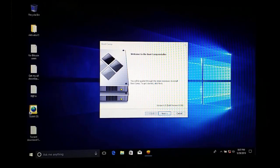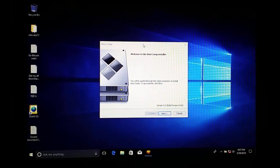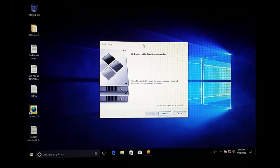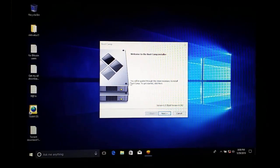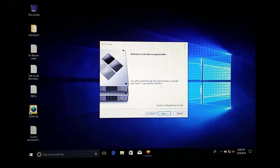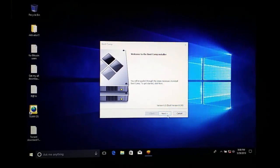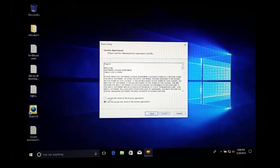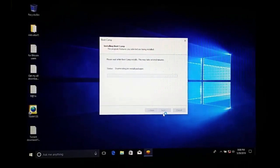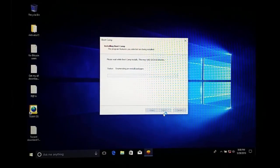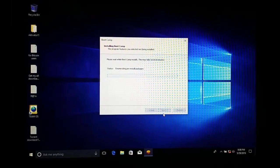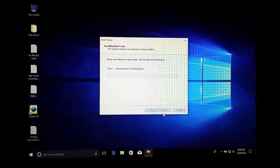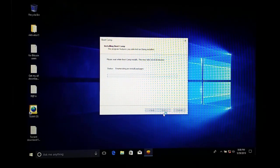Windows is now completely ready. Before we can fully use Windows 10, Boot Camp needs to be installed. You will see the Boot Camp installer pop up with 'Welcome to Boot Camp Installer.' Click Next, agree to the license, click Install, and wait while it installs. This will allow Windows 10 to work fully on your Mac.